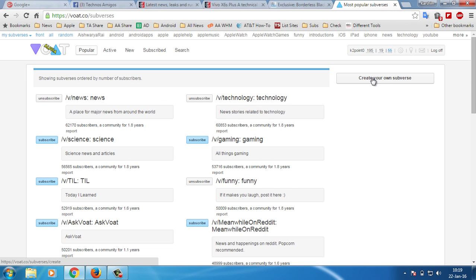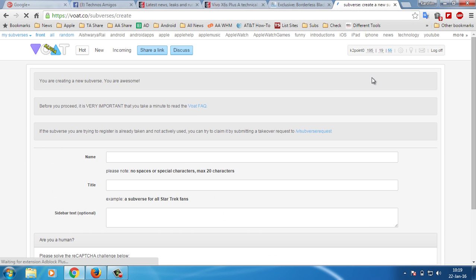You have the option to create your own subverse. Click on it, provide a name and title for your subverse.